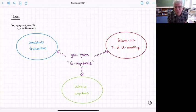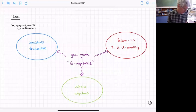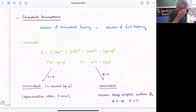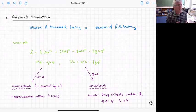I hope that general picture is okay — please interrupt me if you have questions. I'm happy to try. Let me start by reviewing what these things are, beginning with consistent truncations. A consistent truncation is something where a solution of the truncated theory is also a solution of the full theory.